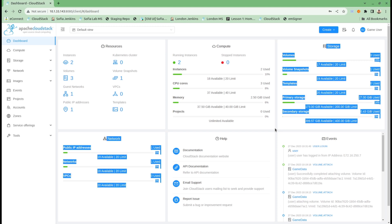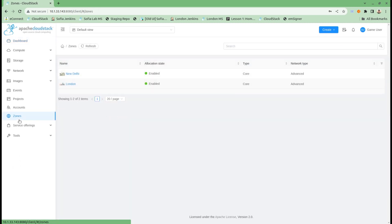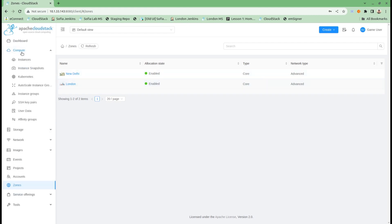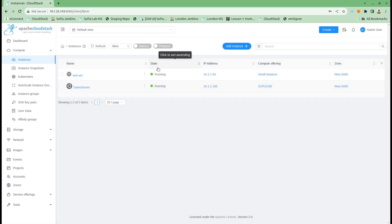Let's dive into the demo. I have an environment here with two zones: New Delhi and London zone. In terms of instances, I have two virtual machines running.